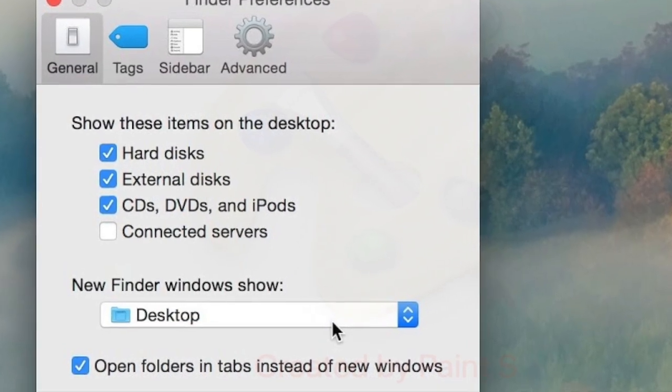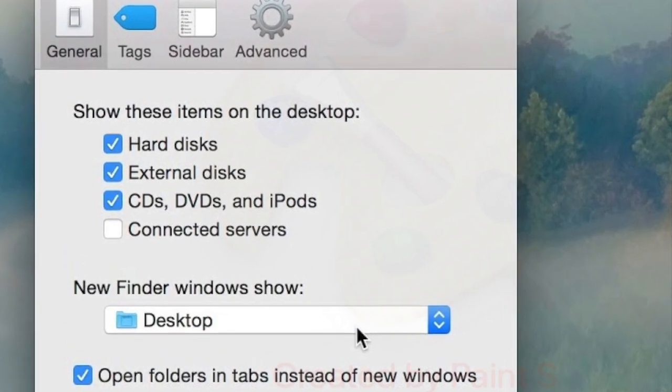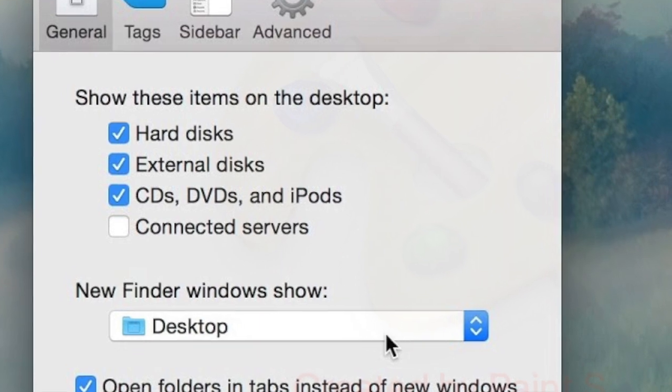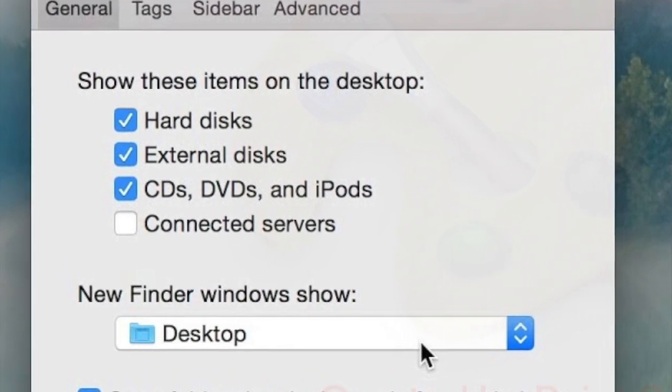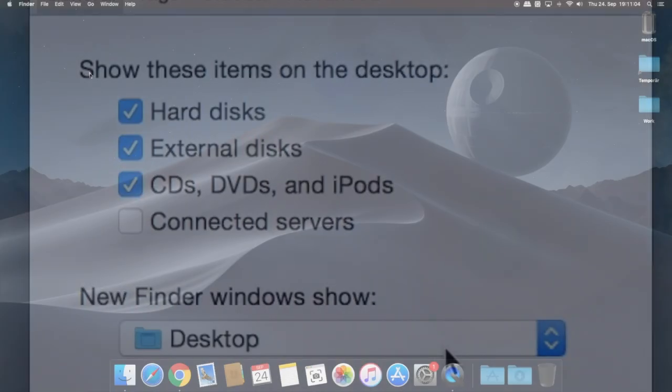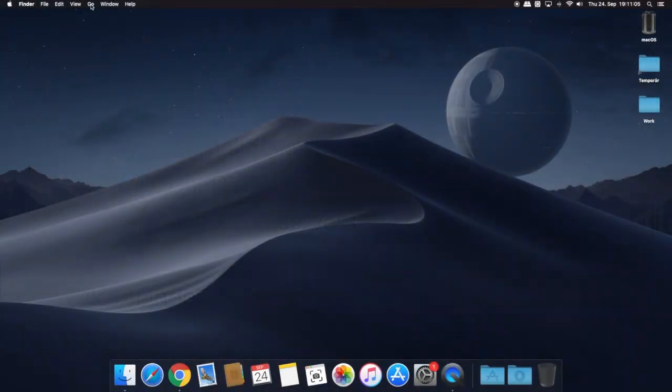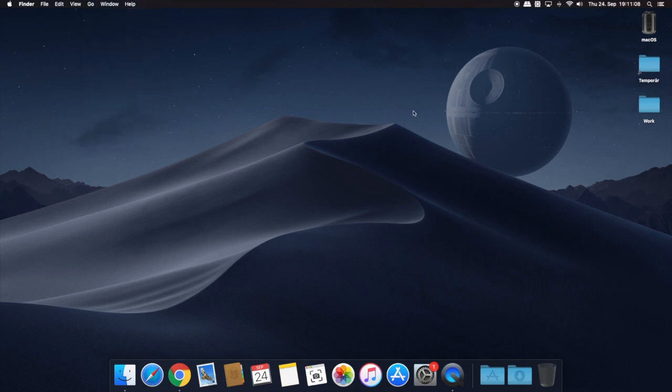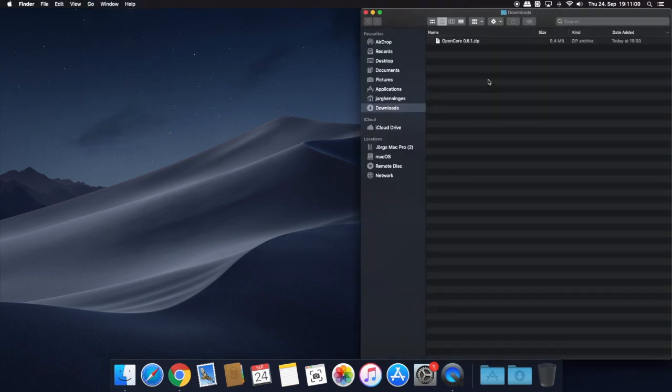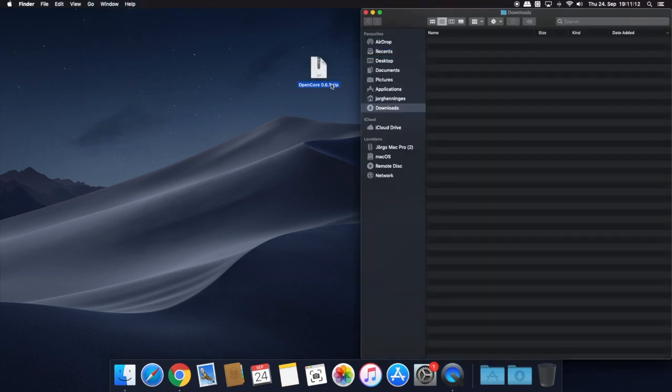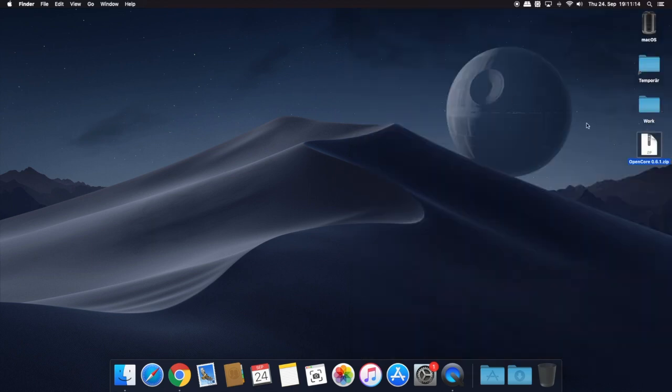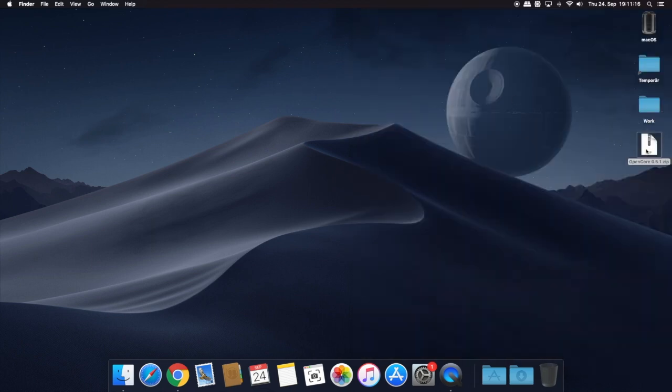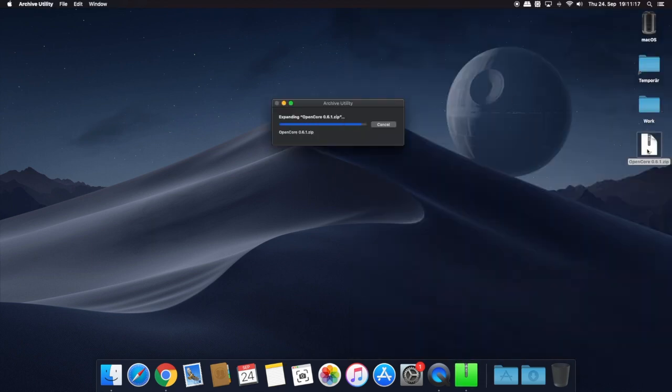If you usually hide the system drive icons on your desktop, please change the Finder settings so that you can see them. Download Martin Law's version of OpenCore from the file section in our Facebook group, which includes all necessary files. You will find the link in the description below. Unzip the file.